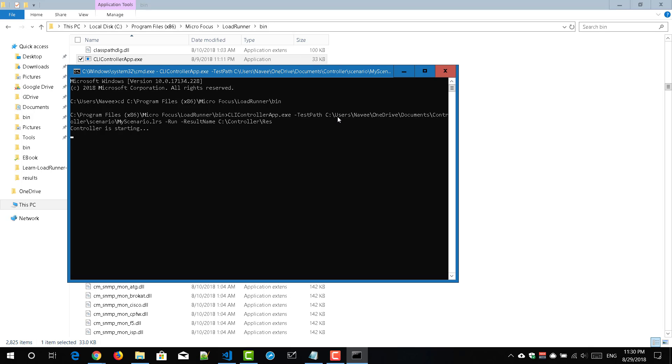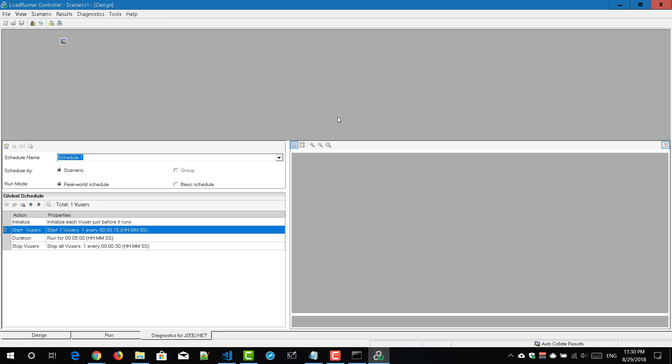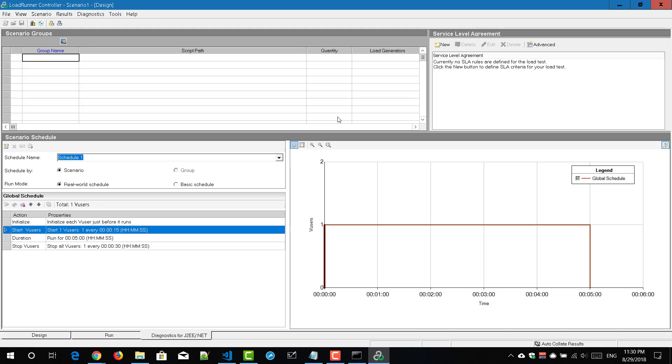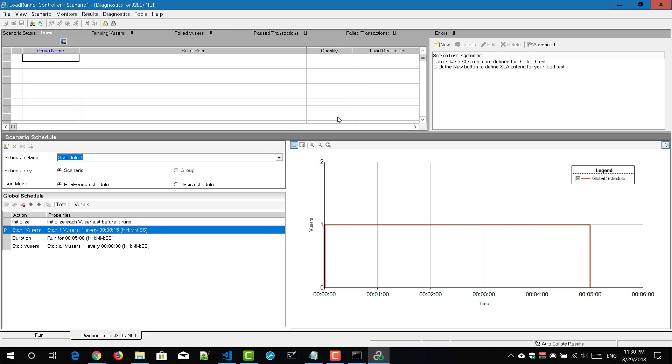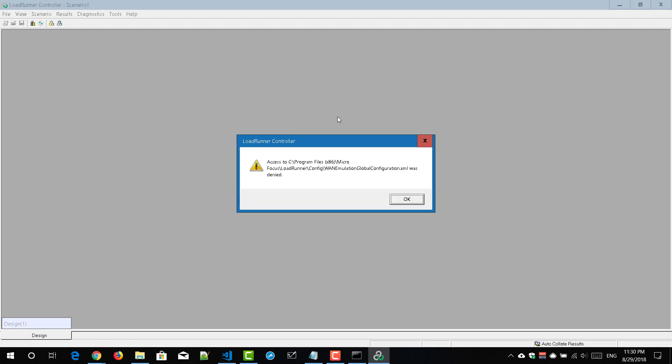So right now my controller is getting started and it is connecting to the server. So now it is invoking the controller dot wl run dot exe and then it will open my scenario. Then it will connect to my local host the load generator.